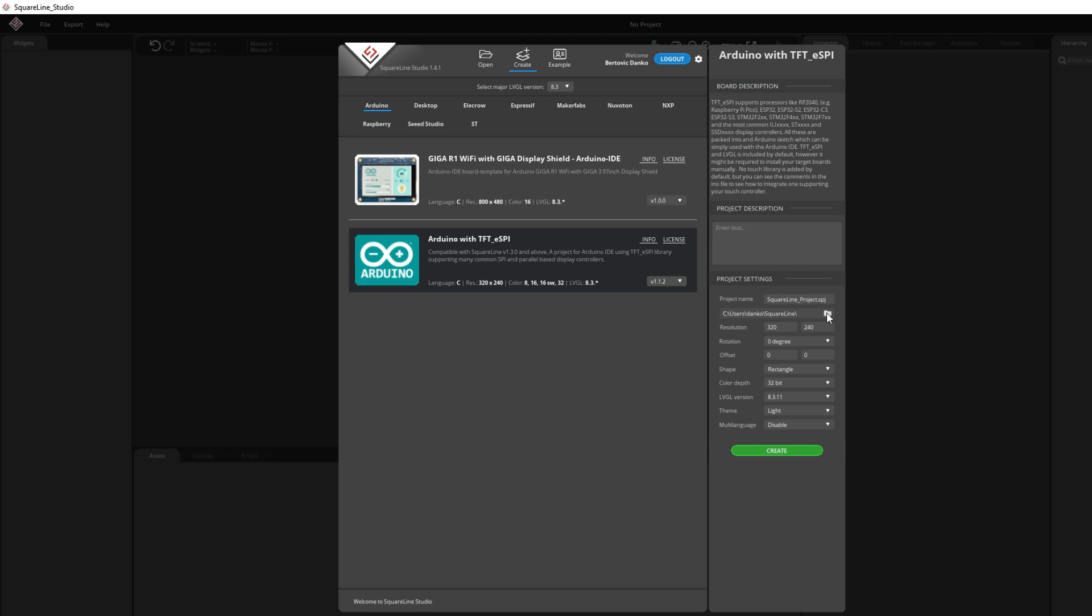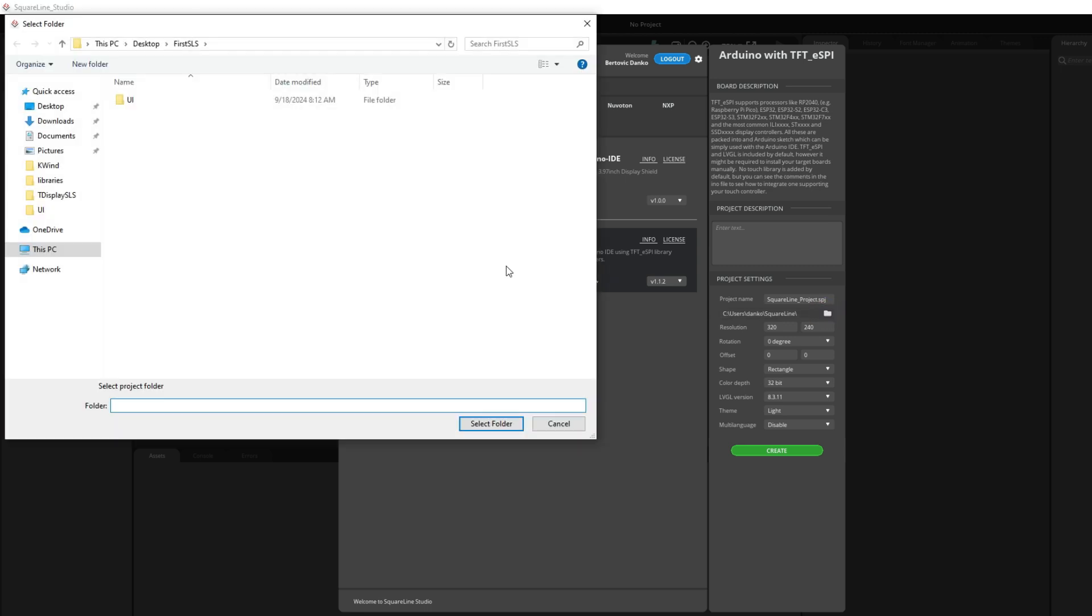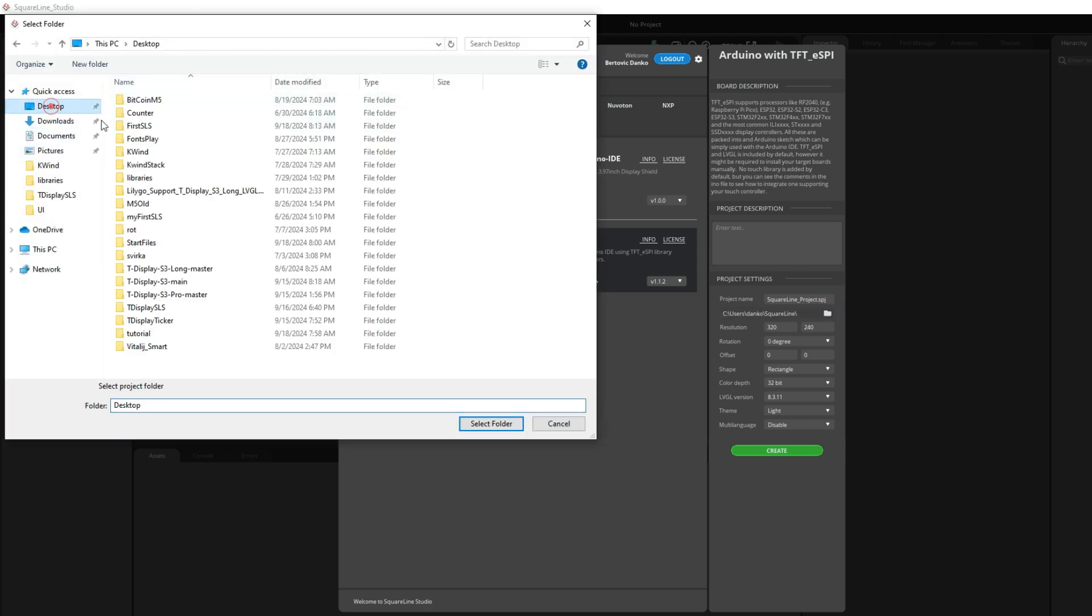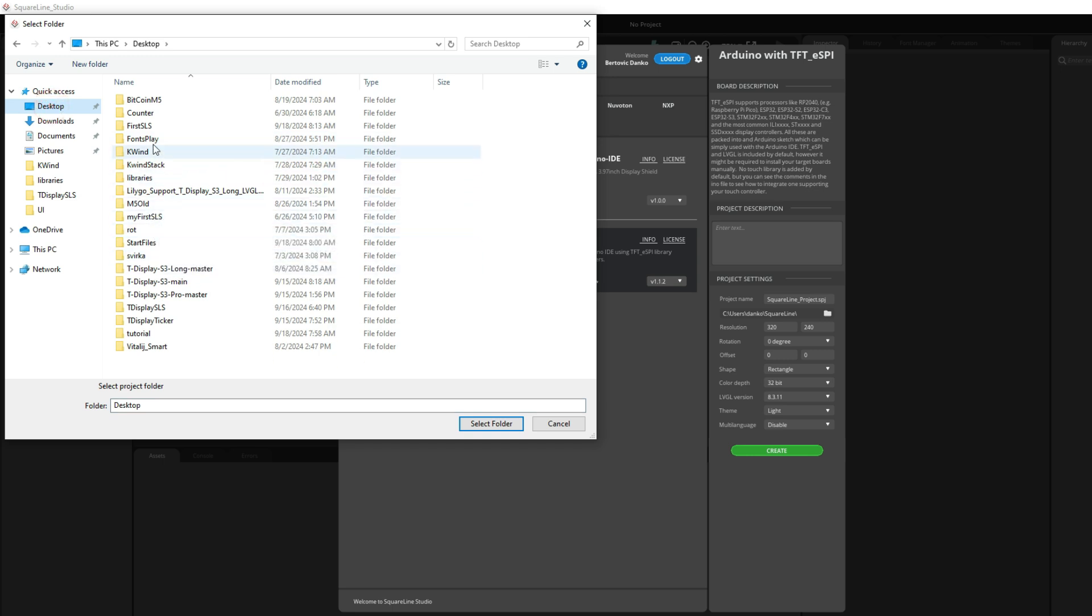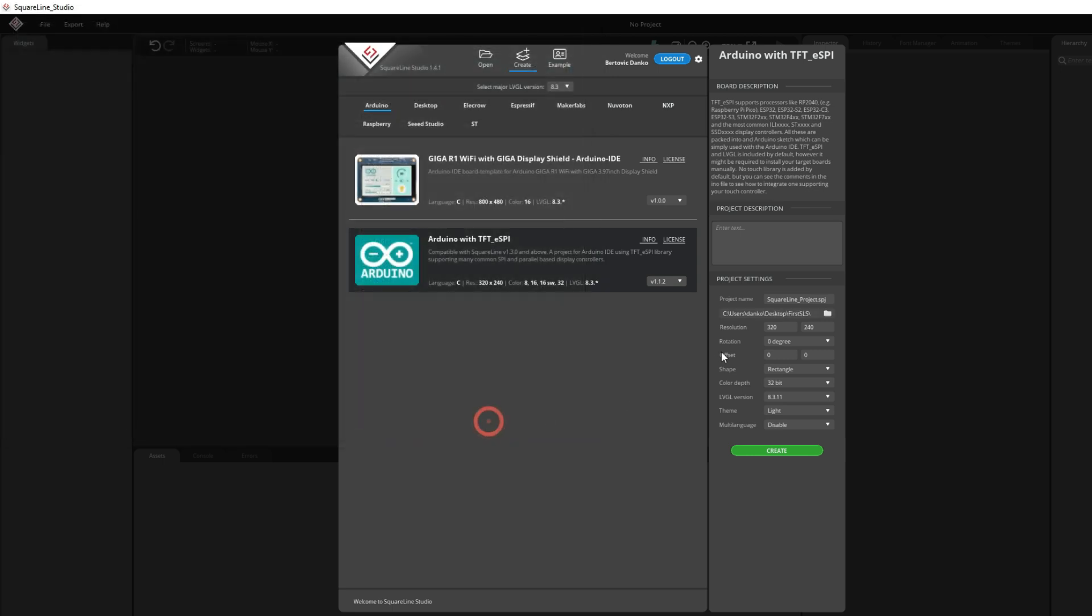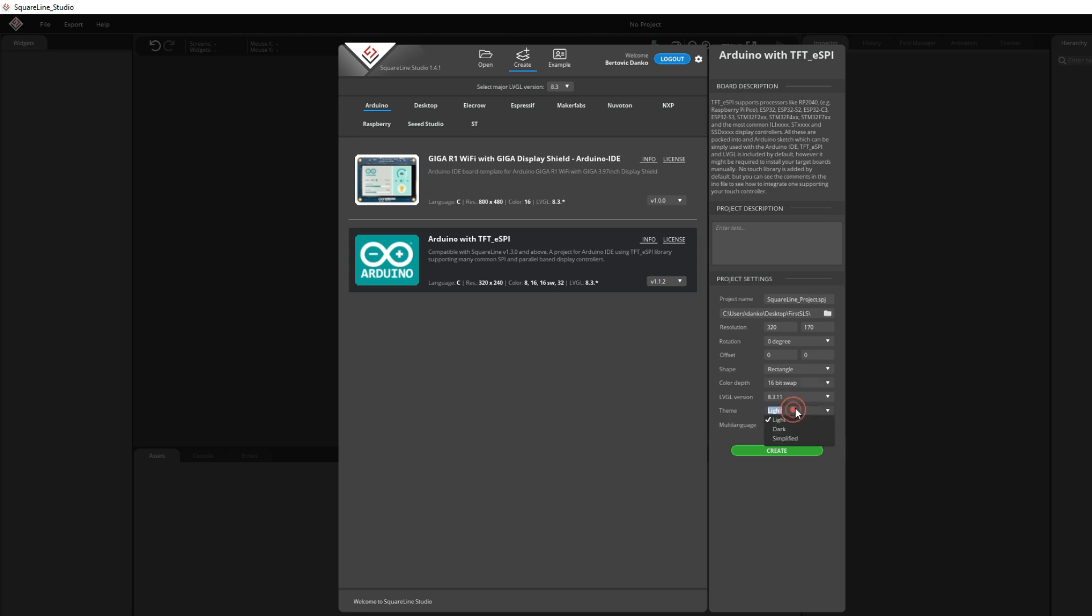Here I need to set my project folder which is on desktop and name is FirstSquareLineStudio. Resolution is 320x170. Color depth is 16 bit swap. And theme is dark. And now I can go to create.